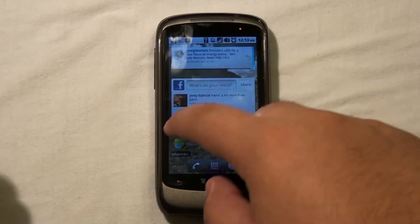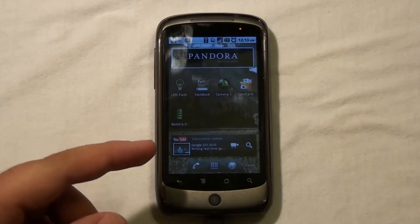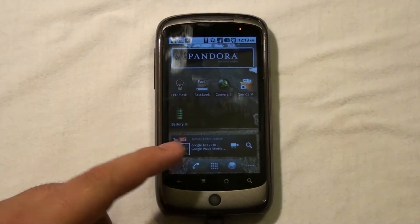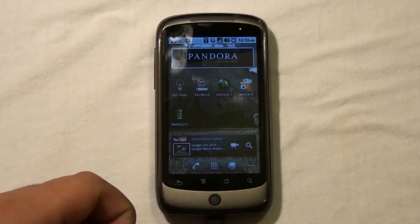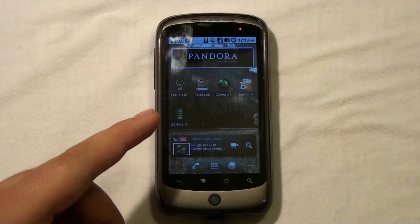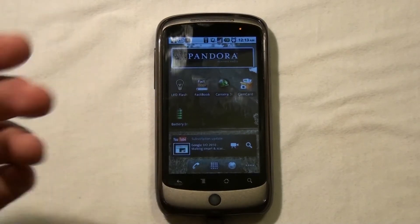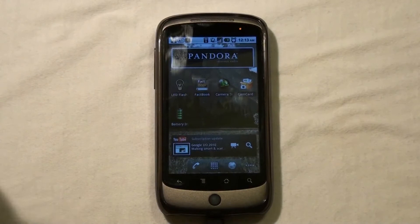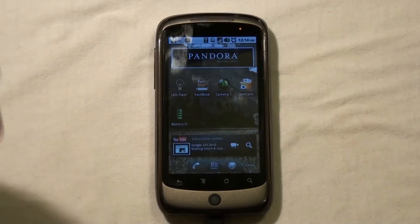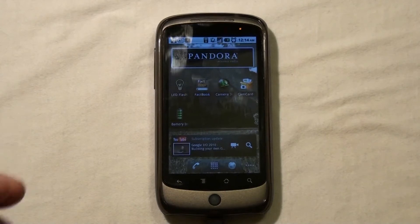This application is called Battery Indicator. There is a free version and a paid version. The one I'm going to show you is the free version, but there is a paid version. I know some stuff about that because I used to have it, but I don't have it anymore. I'll tell you the differences between both of them.